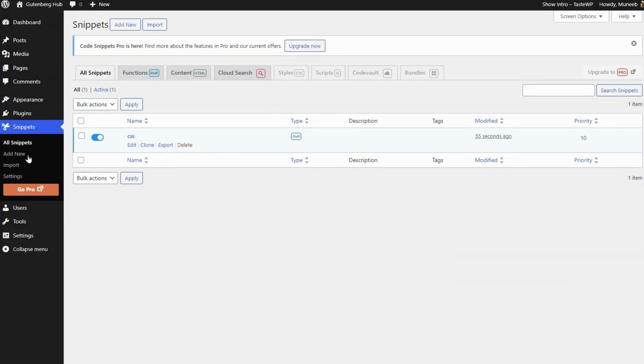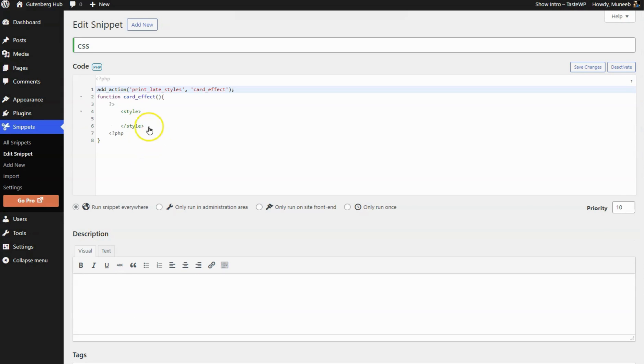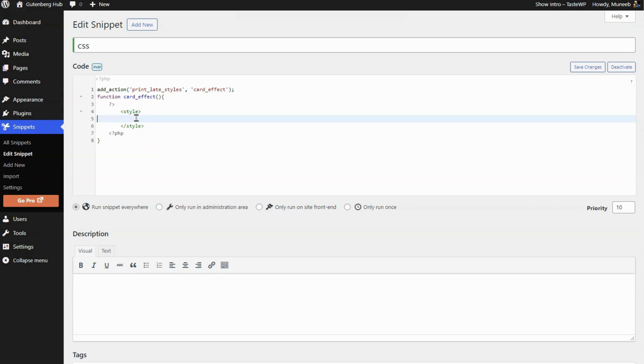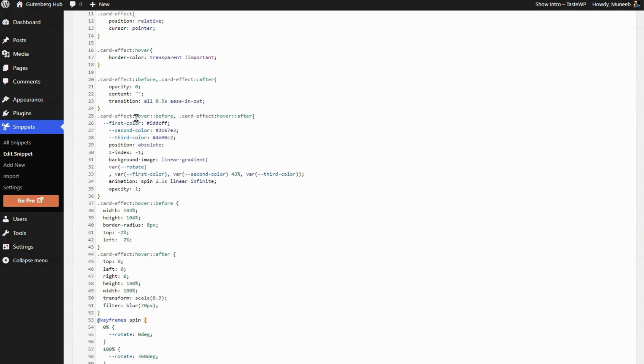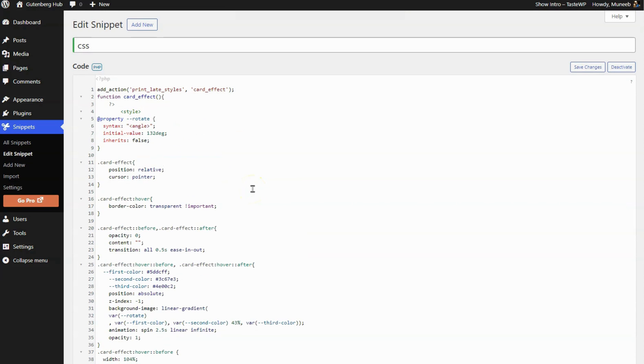I'm using a Code Snippet Plugin to add CSS code, but you can add CSS anywhere you like. Paste the CSS code here. You can find the CSS code in the video description.